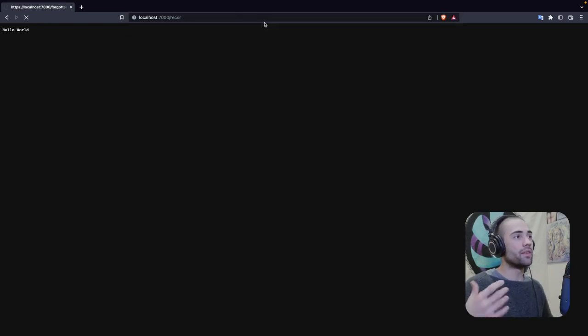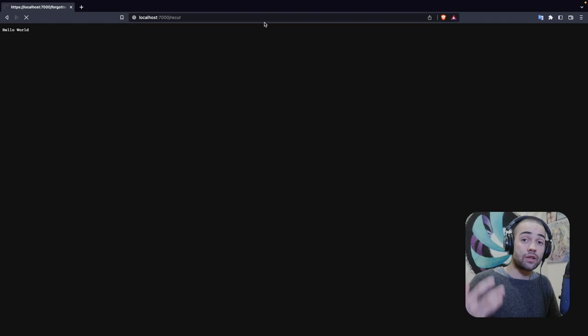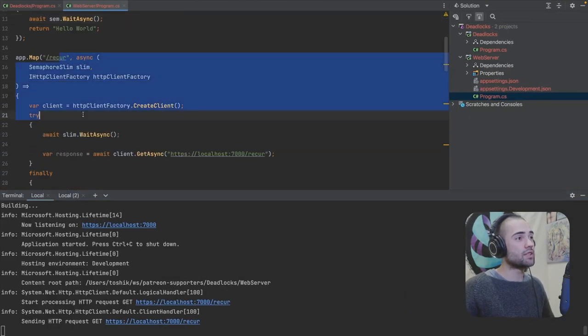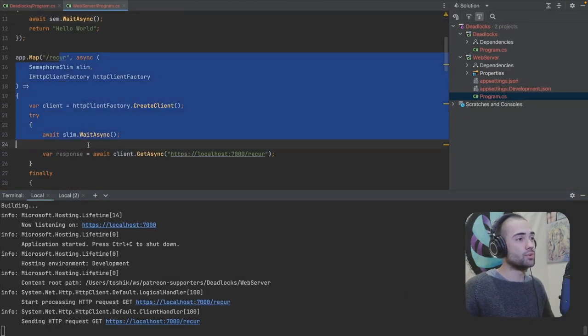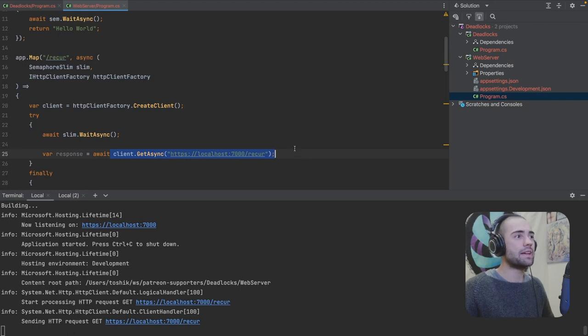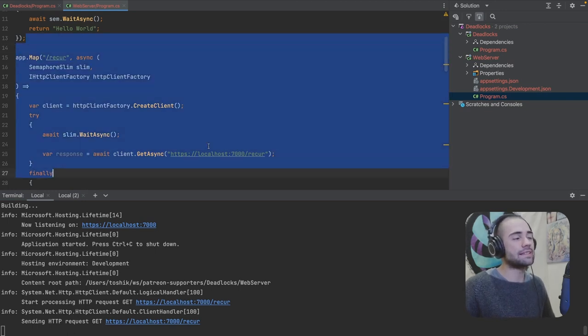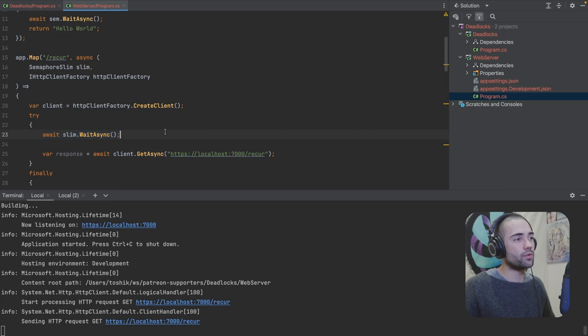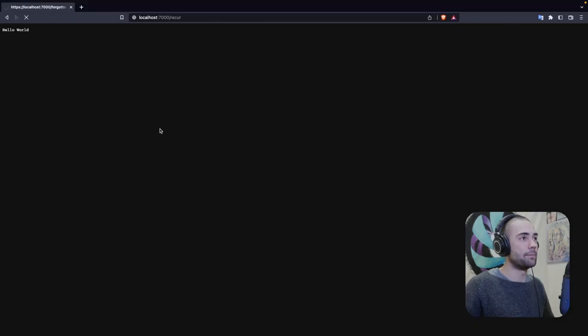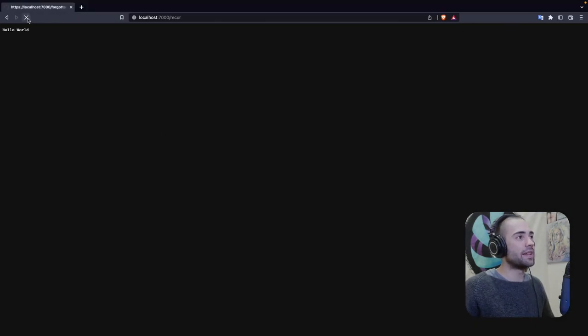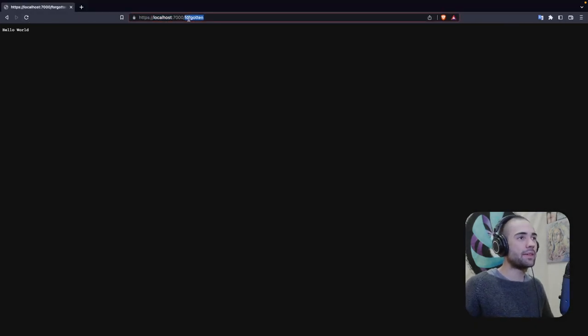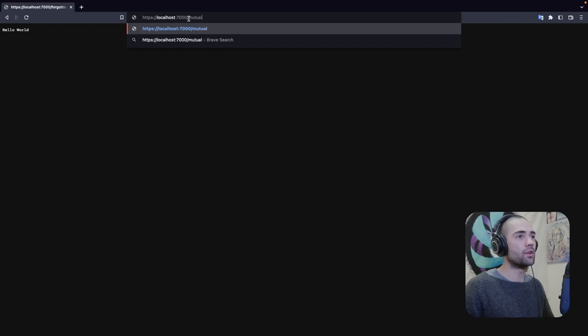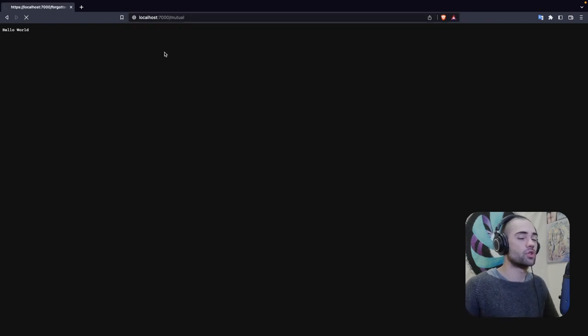We will then go to the recur. The recur is going to hang straight away because remember it is going to try to get a resource called the database that is going to get locked. Or in this case, we're basically calling ourselves and we have not released the slim. So that is now hanging.